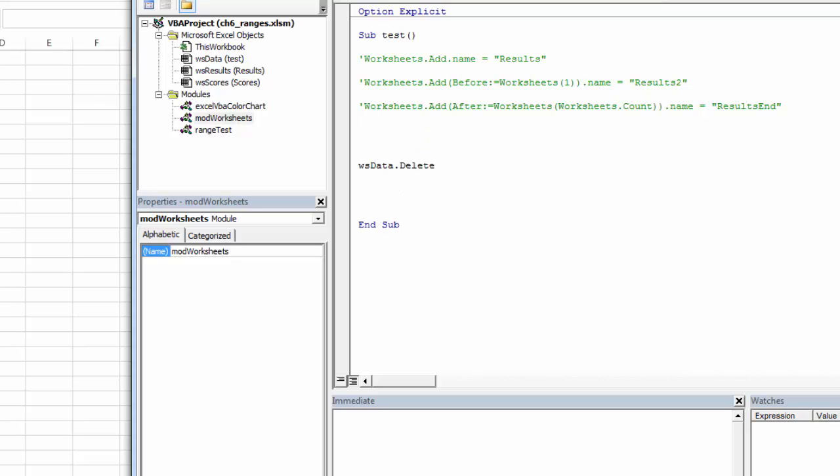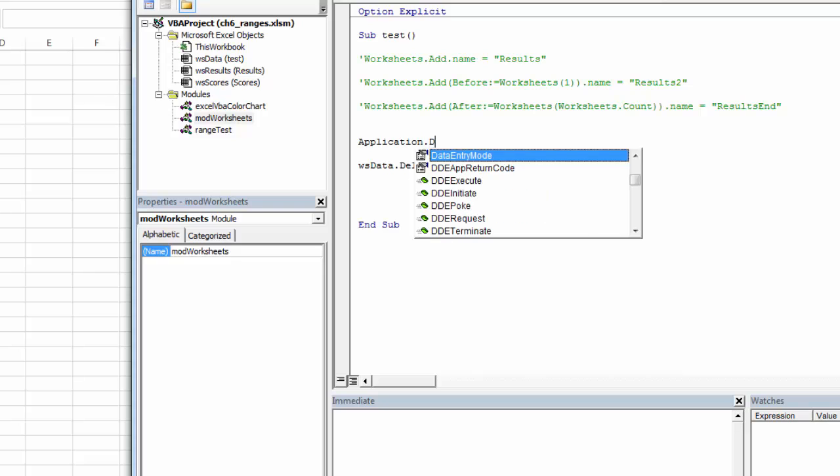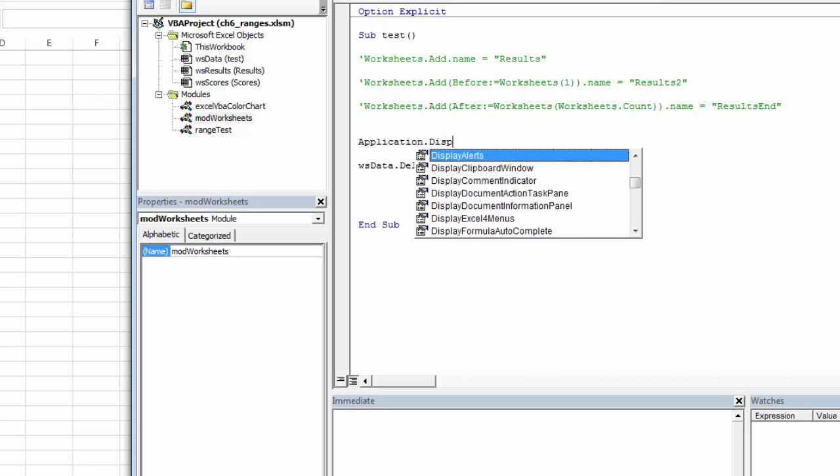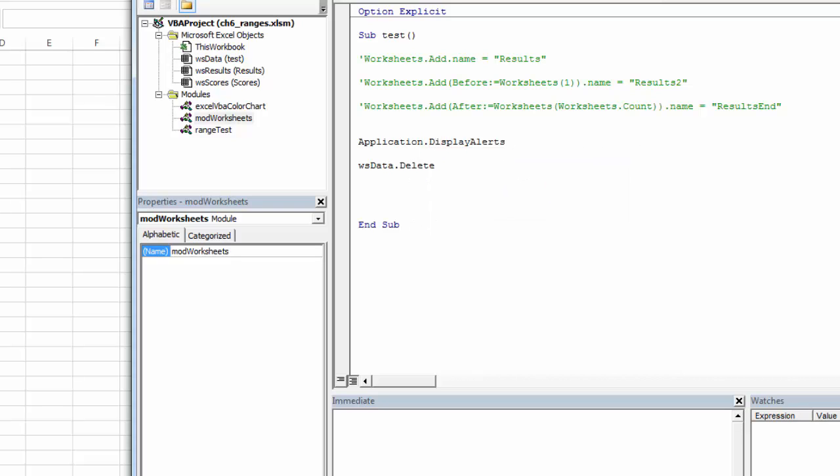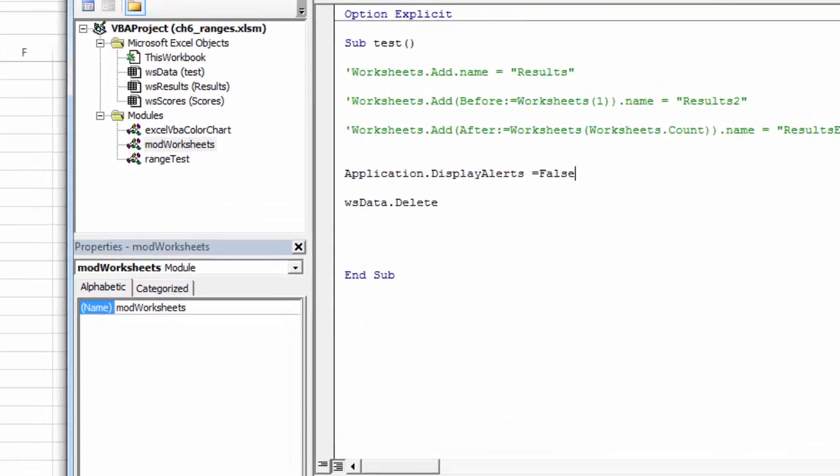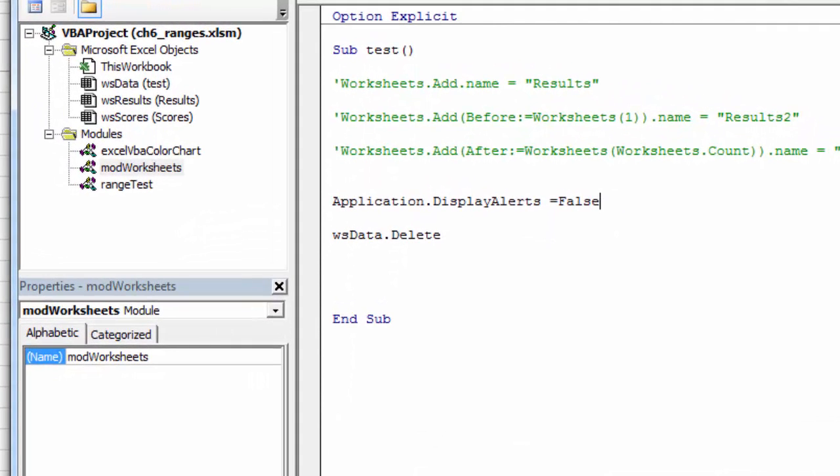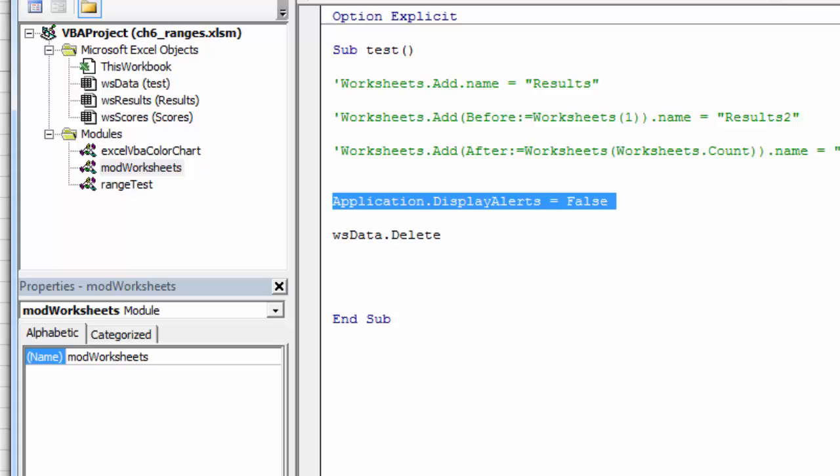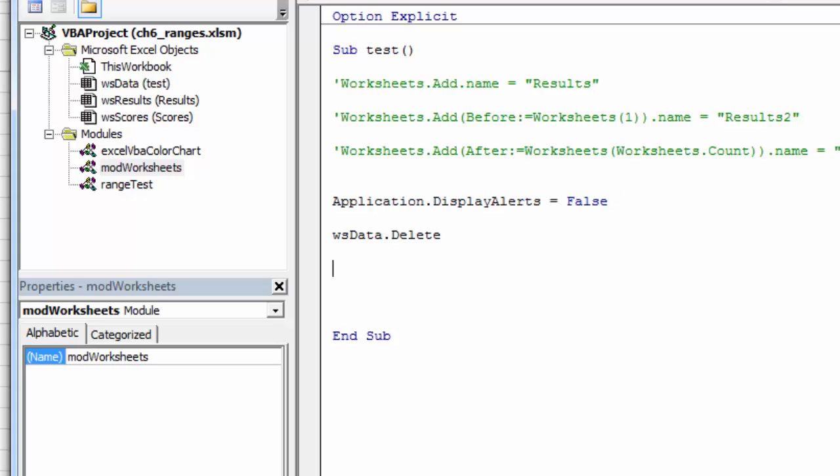So right before the command that will cause an alert to display, I can turn the alerts off. And they're just application display alert and set that to false. And then immediately after the command runs that causes that alert to display, I'm going to turn them back on.